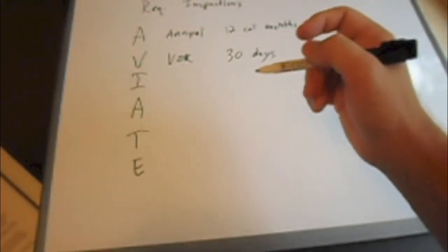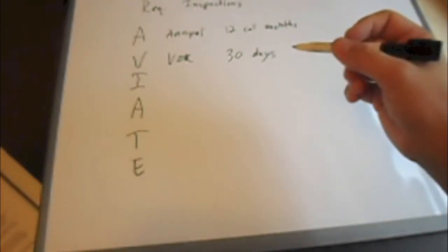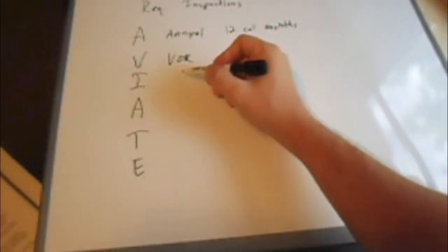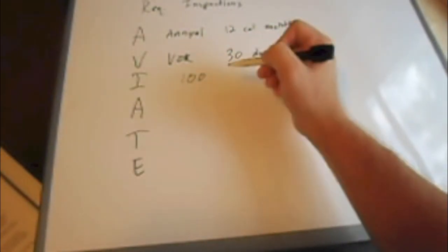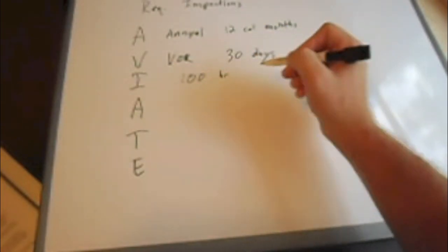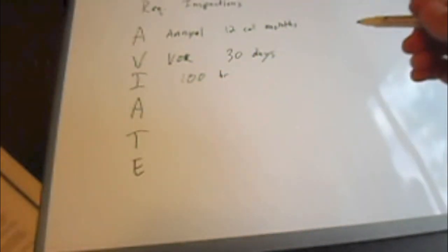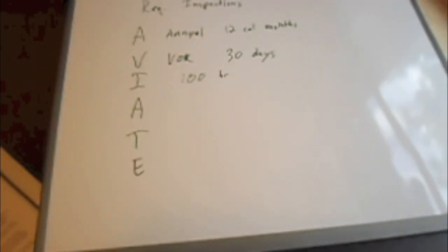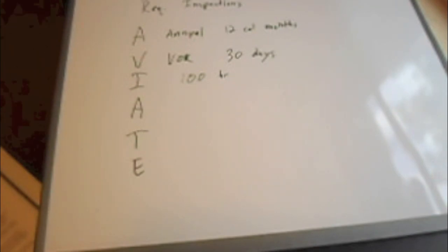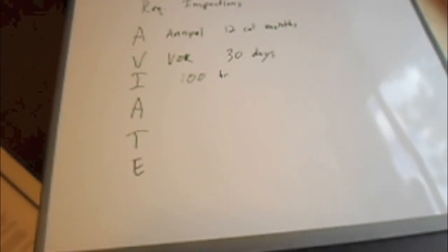I is going to be the 100 hour. So it's not really an I. It's more of a 100 hour inspection, which is done obviously every 100 hours. Now this is only required if the aircraft is being used for compensation or hire and if it's under 12,500 pounds.